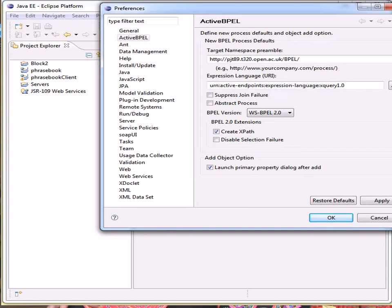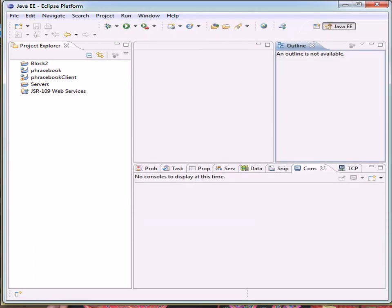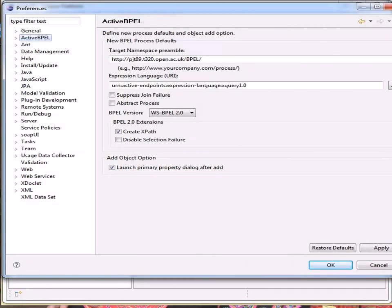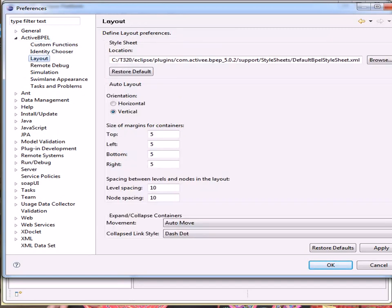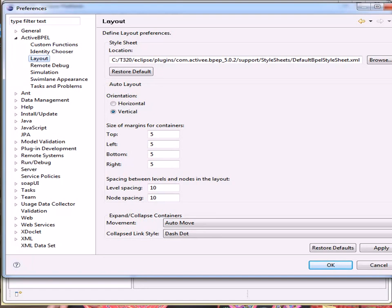So we'll apply that. OK. Hopefully that accepted that. OK. My next action is to set the layout. I need to expand the Active BPEL and choose layout. Set each of the entries under the size for margins for containers to five. This is already there. Set each of the entries under spacing between levels and nodes in the layout to ten. That's already there.